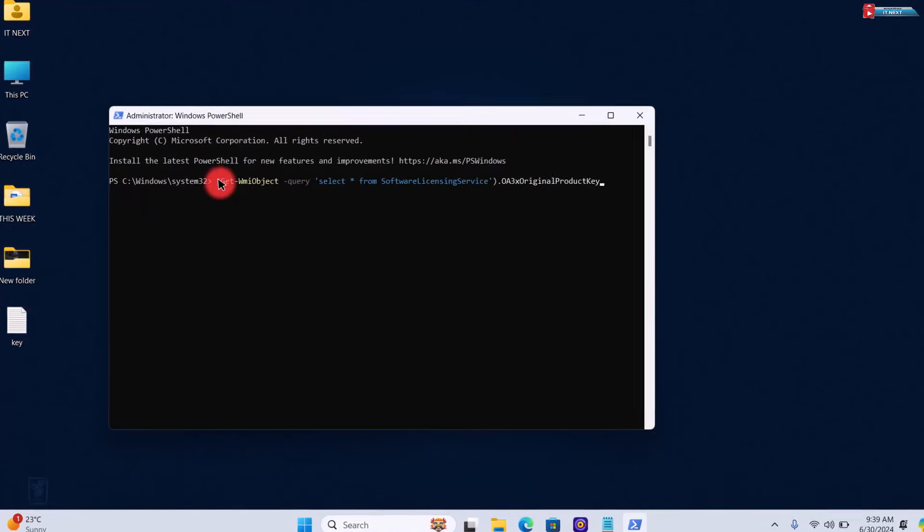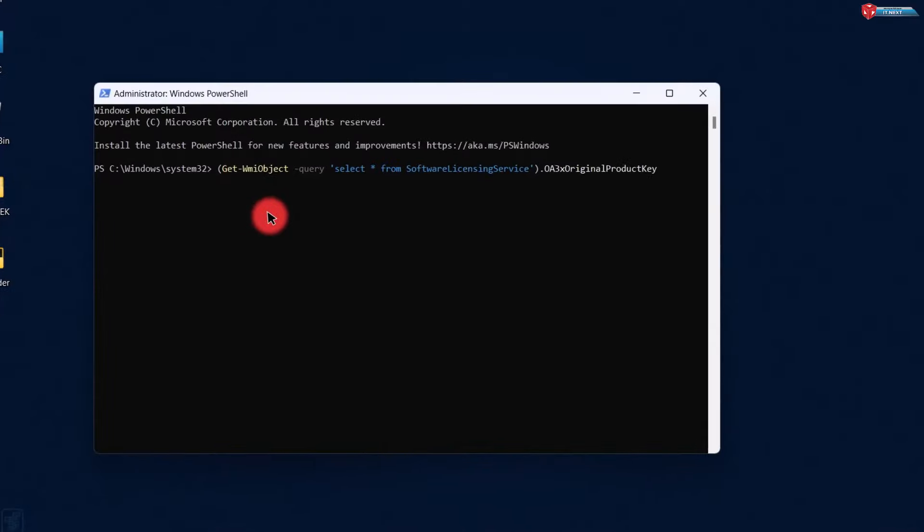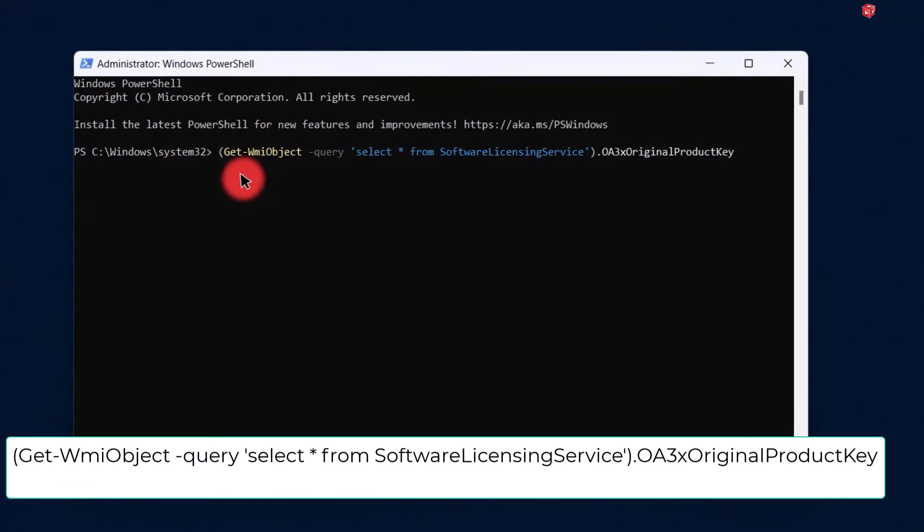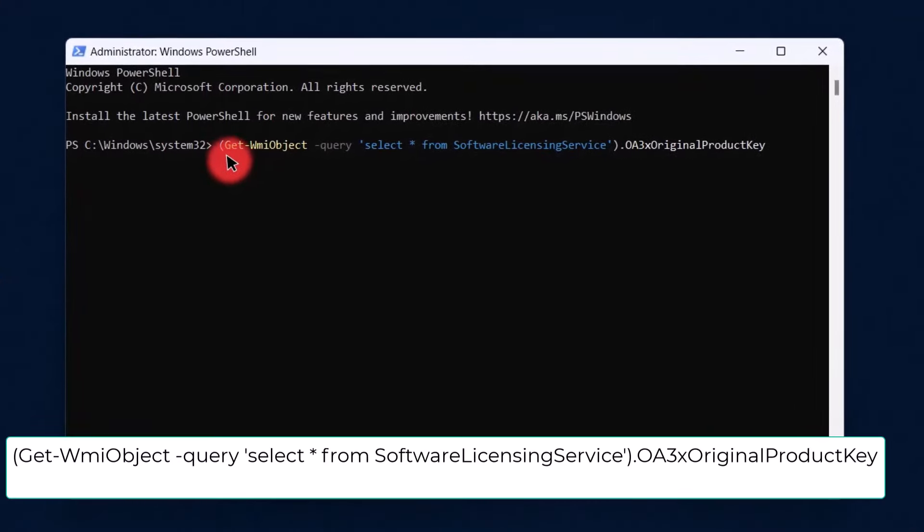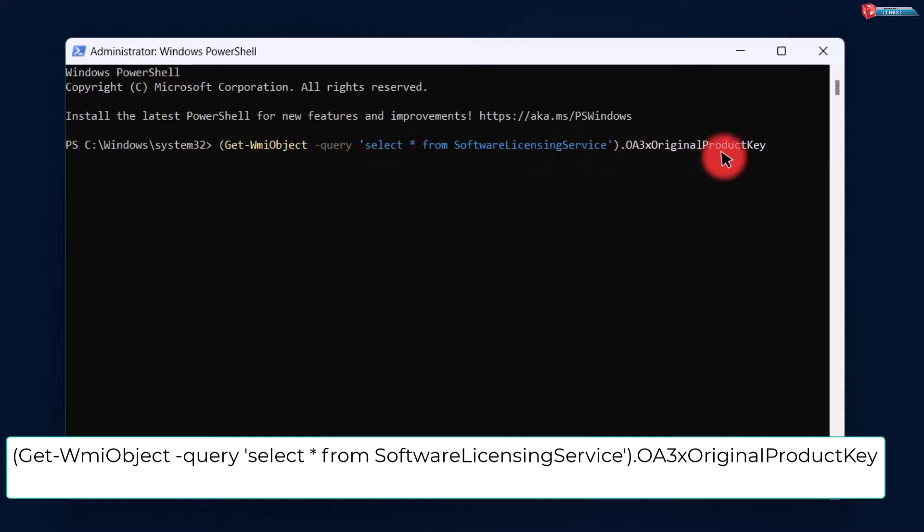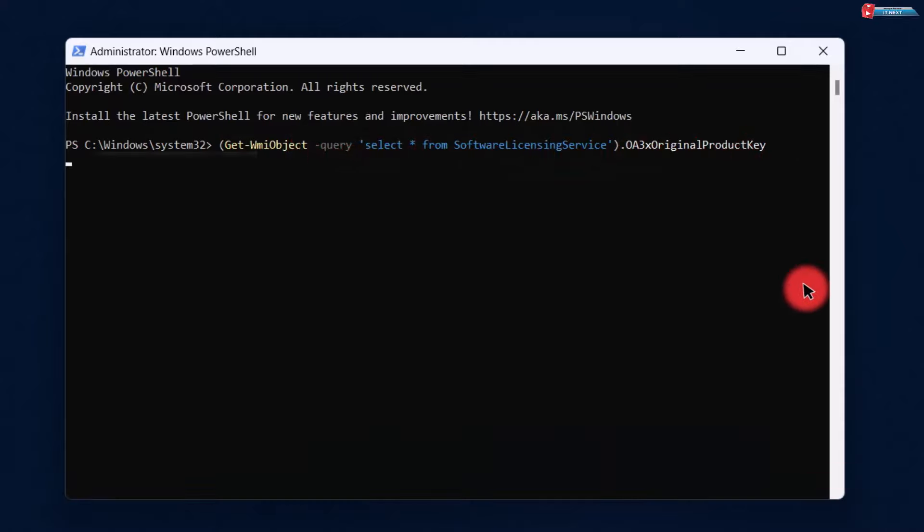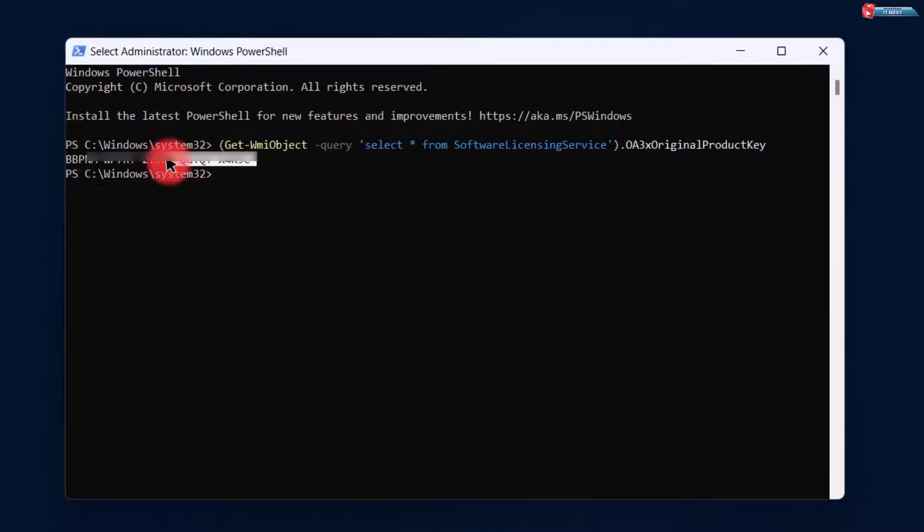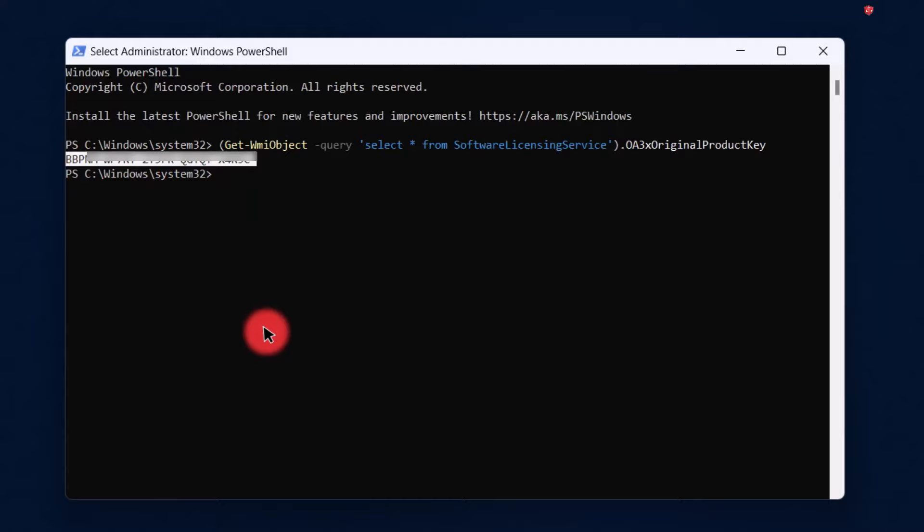In the PowerShell window, type the following command and press Enter. Your product key will appear on the screen. Again, make sure to save it securely.